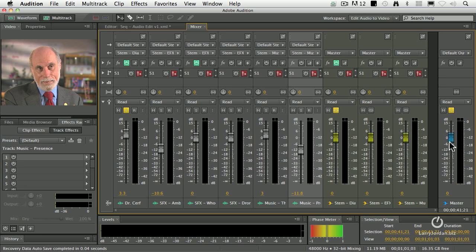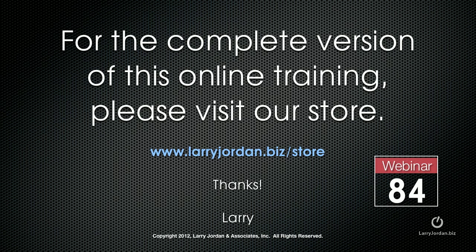This has been an excerpt of a recent power-up webinar on audio mixing using Adobe Audition. For the complete version of this online training, please visit our store at larryjordan.biz/store and look for Webinar 84.